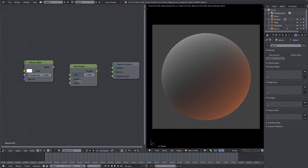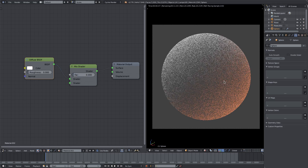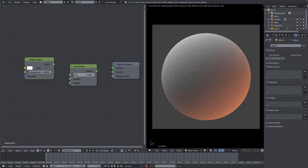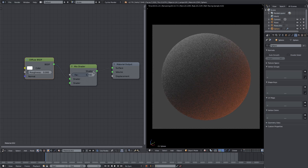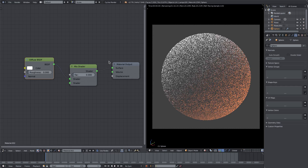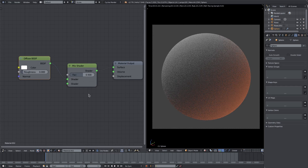We have two different inputs and a factor. This factor controls how much of each shader shines through. 0.5 is directly in the middle - half of the top shader and half of the bottom shader. If I make it zero, you can see it's 100% the white diffuse. If I make it one, it's 100% the empty shader, which is why it goes solid black. At 0.7 it gets lighter but not as light as zero. Let's put it back to 0.5.